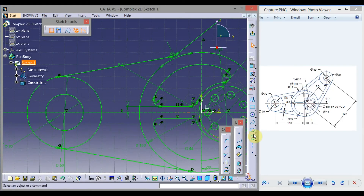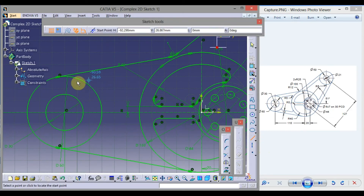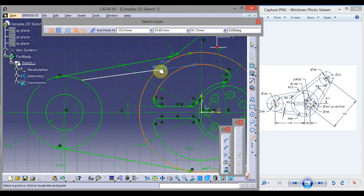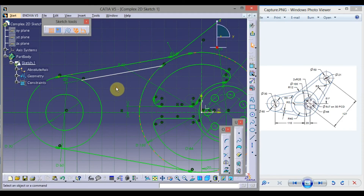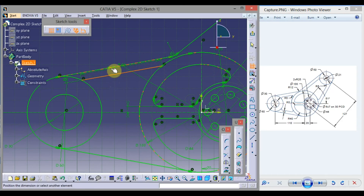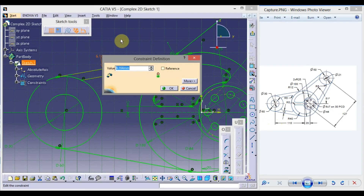Take Line, click somewhere here, and draw a parallel line. When the parallel symbol is shown, click here. Click on Constraint, select this line and this line, drag the mouse, press here — this is 10. Double click here, type 10, and press Enter.